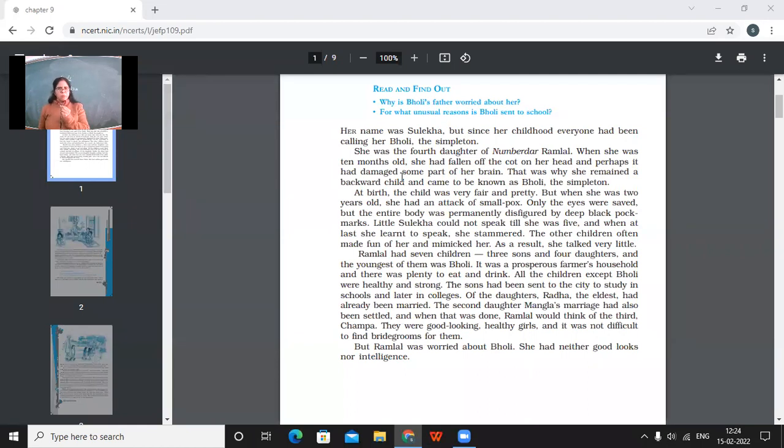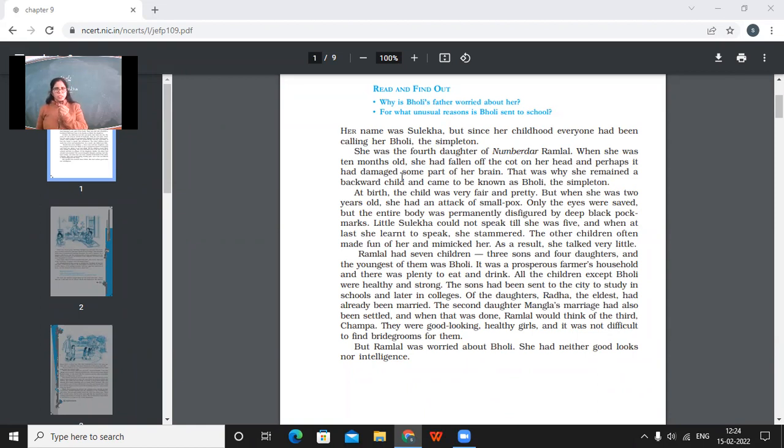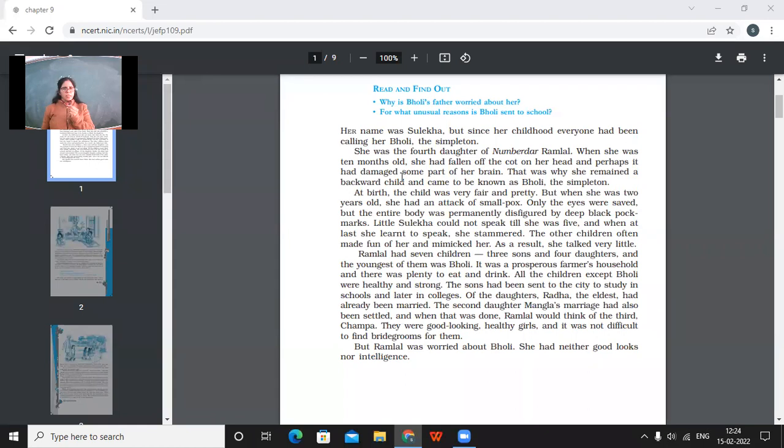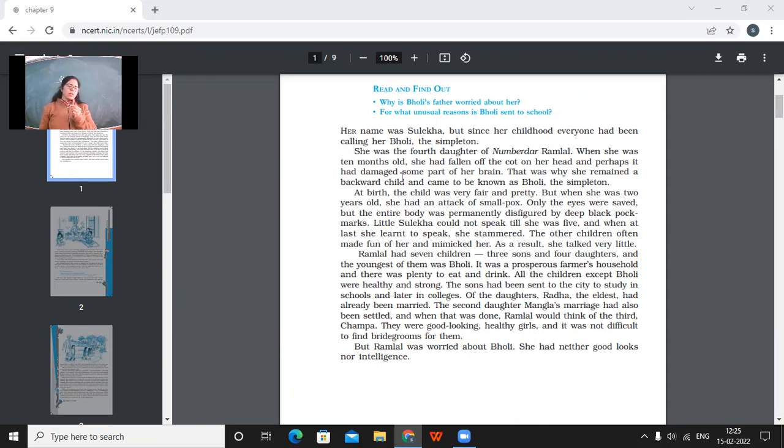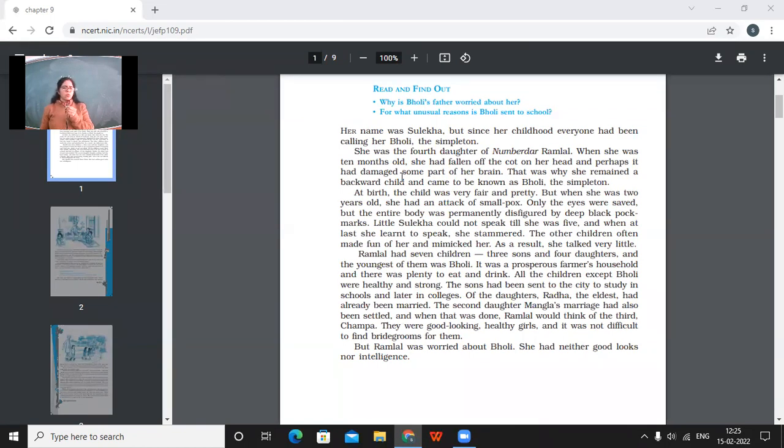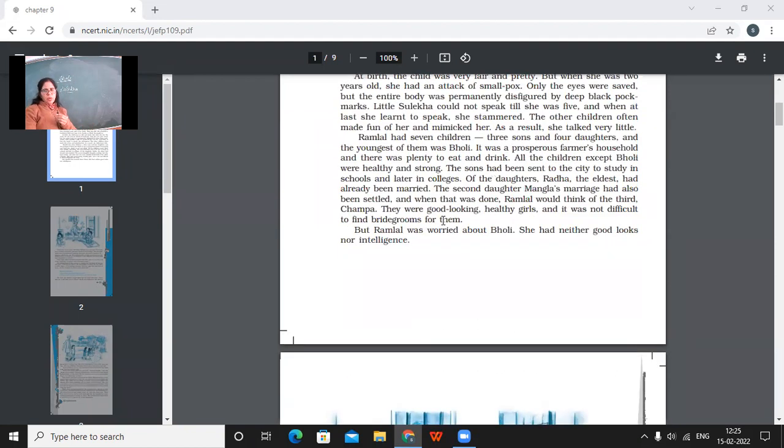It was a prosperous farmer's household. And there was plenty to eat and drink. All the children except Bholi were healthy and strong. The sons had been sent to the city to study in schools and later in colleges. Of the daughters, Radha, the eldest, had already been married. The second daughter, Mangla's marriage had also been settled. And when that was done, Ramlal would think of the third, Champa. They were good looking, healthy girls. And it was not difficult to find bridegrooms for them. So this is the family description where we come to know that this Bholi belonged to a happy, prosperous family where she had about seven, six more siblings. And all those other siblings were well settled, education wise and otherwise also. So father Ramlal was not least worried about the marriage of his other daughters because they were all good looking and healthy. But Ramlal was worried about Bholi. She had neither good looks nor intelligence.